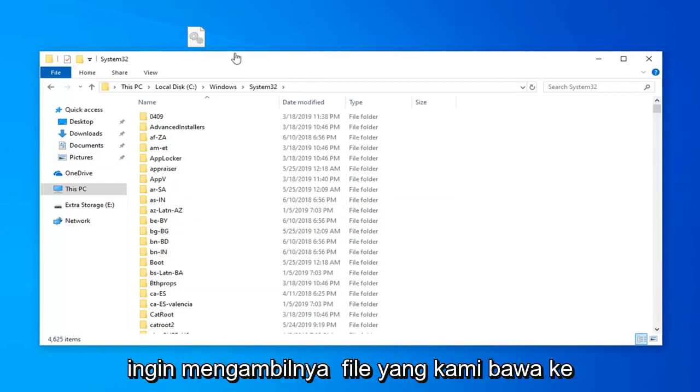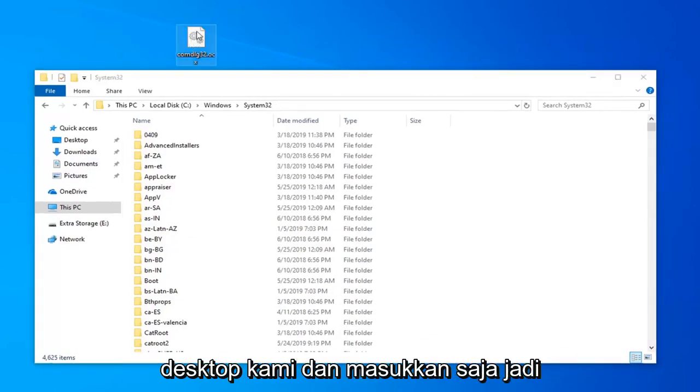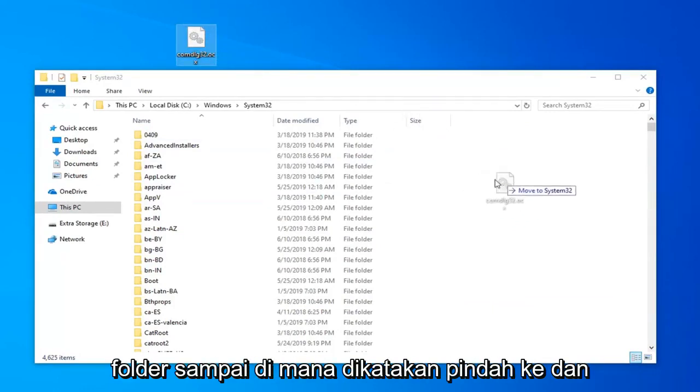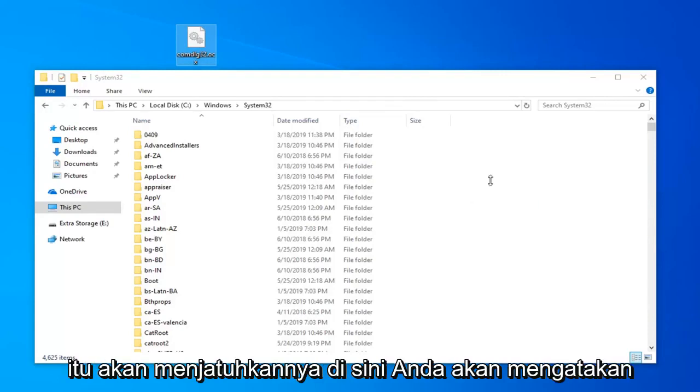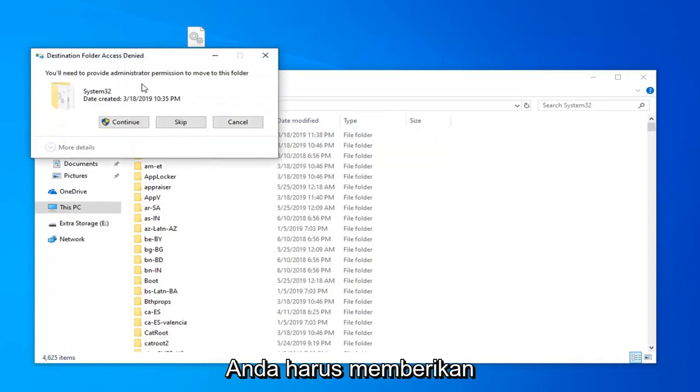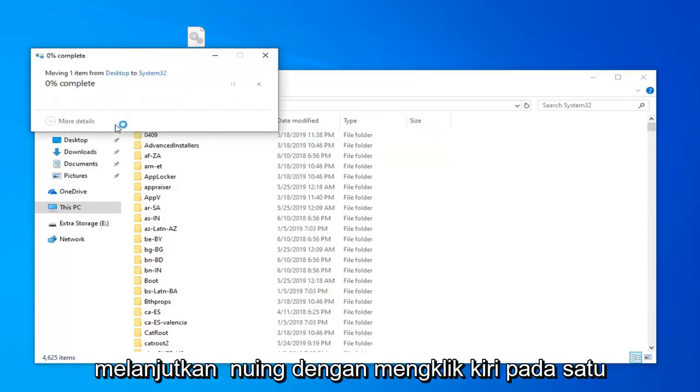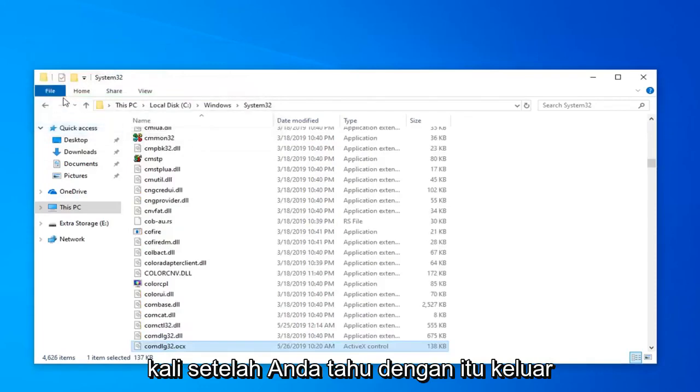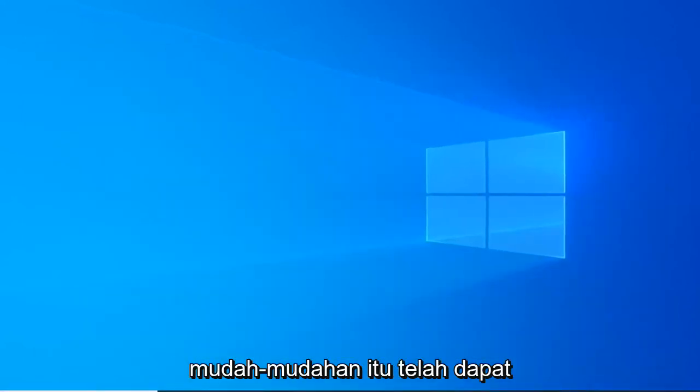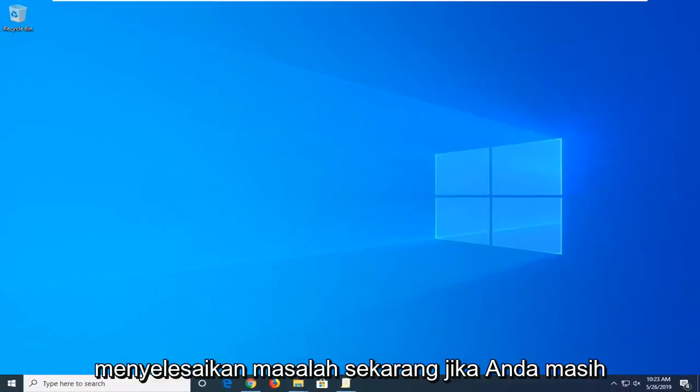Now you want to go take that file we brought over to our desktop and just drop it in. Just left click hold down on the file. Drop in the folder until where it says move to and in my case it says System32. It's going to drop it down in here. It will say you'll need to provide administrator permission to move to this folder. Select continue by left clicking on that one time. Once you're done with that close out of here, restart your computer and hopefully that has been able to resolve the problem.